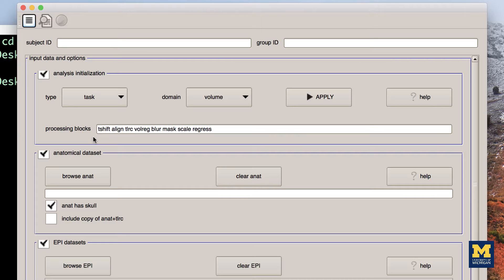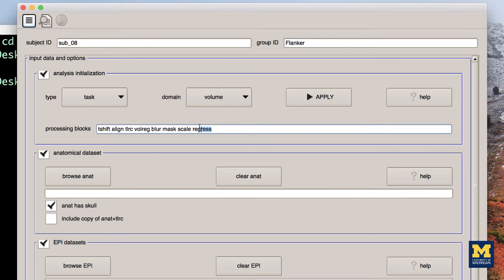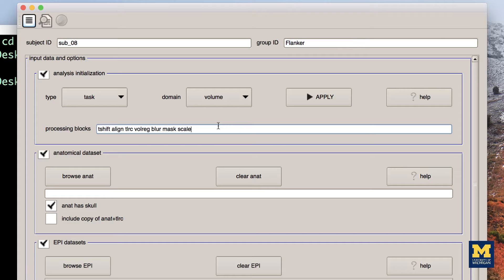Now, let's set up our preprocessing script. In the Subject ID field, type sub-underscore-await, and in the Group ID field, type Flanker. Click on the box next to Analysis Initialization and remove the Regress block. We'll include this later when we run a general linear model for each subject.